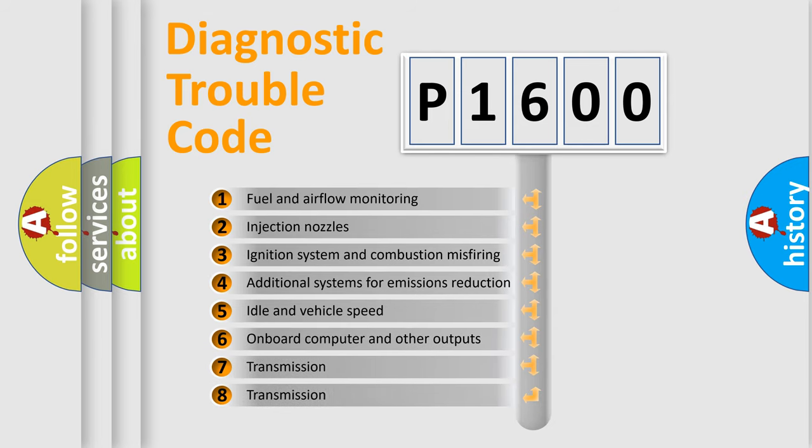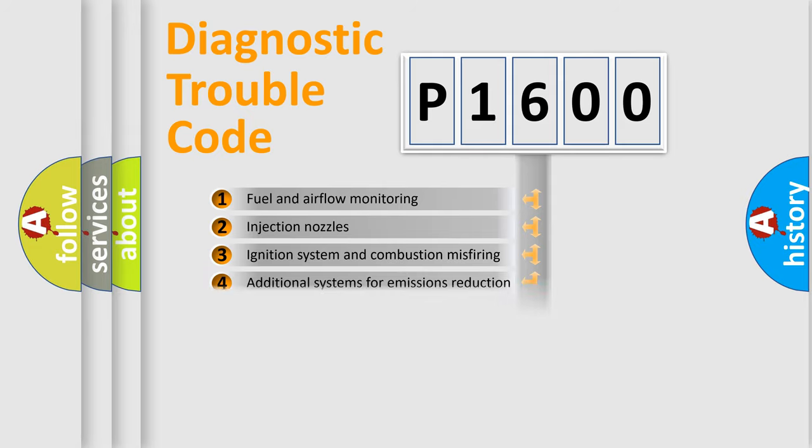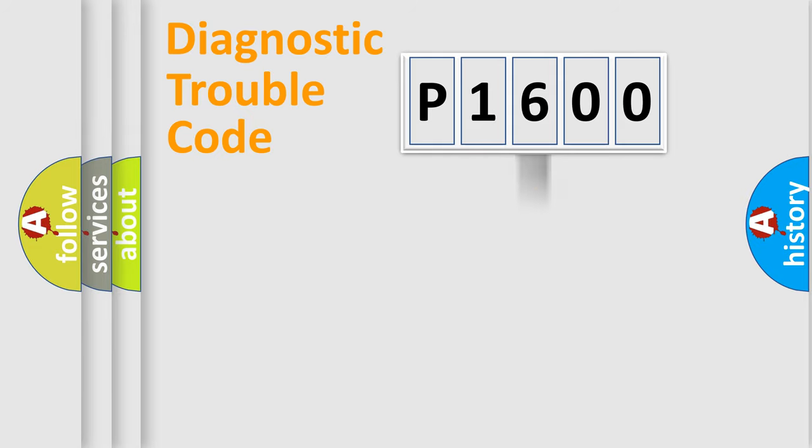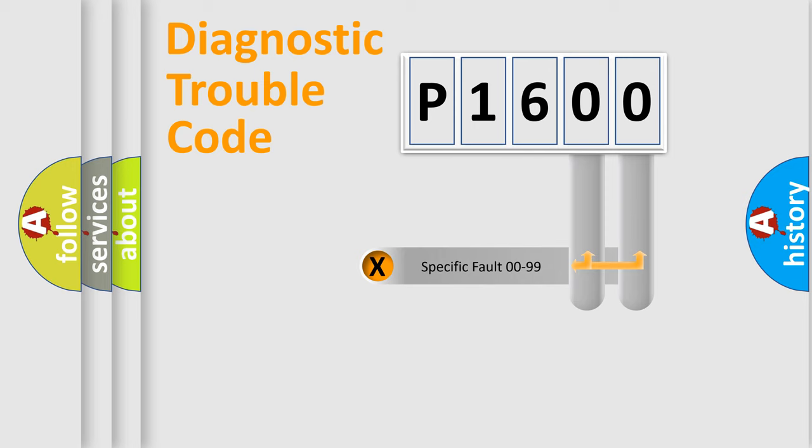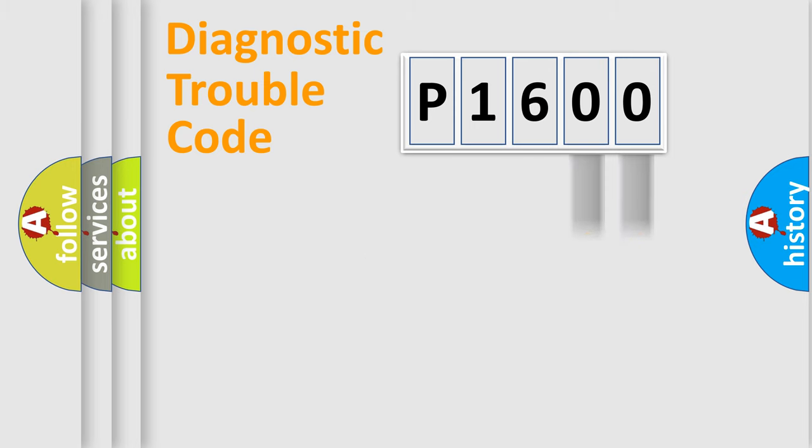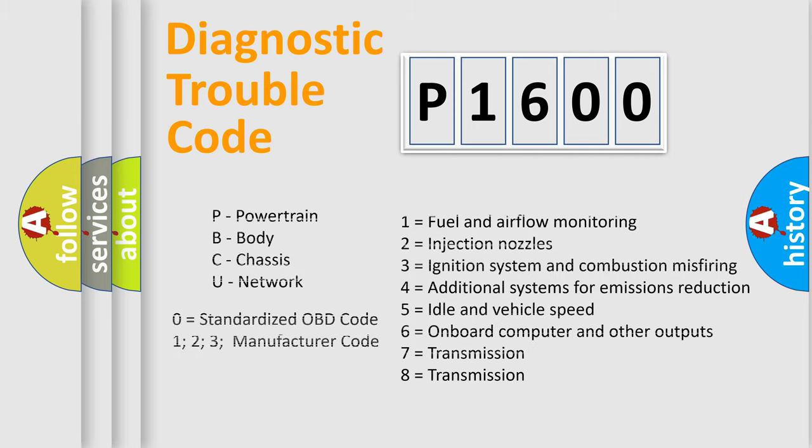The distribution shown is valid only for standardized DTC codes. Only the last two characters define the specific fault of the group. Let's not forget that such a division is valid only if the second character code is zero.